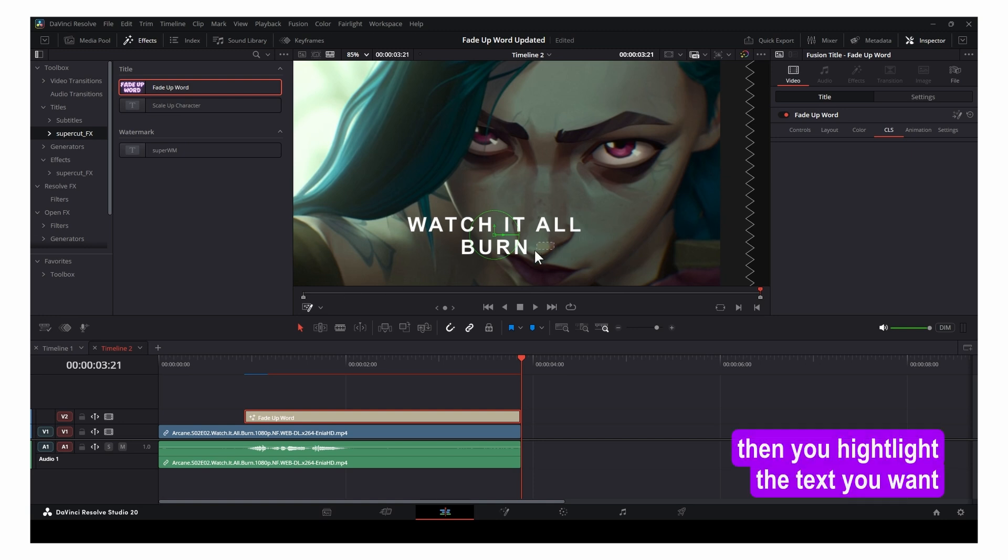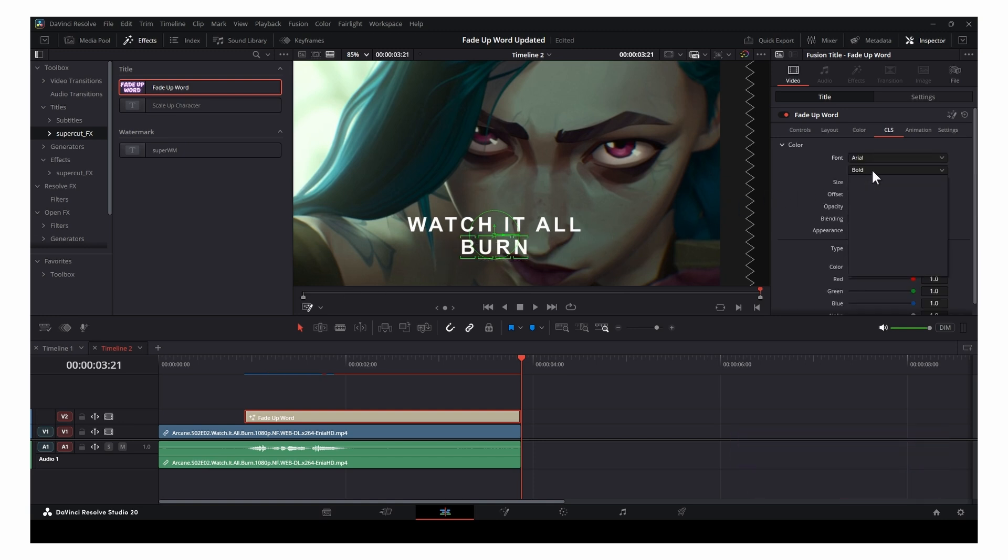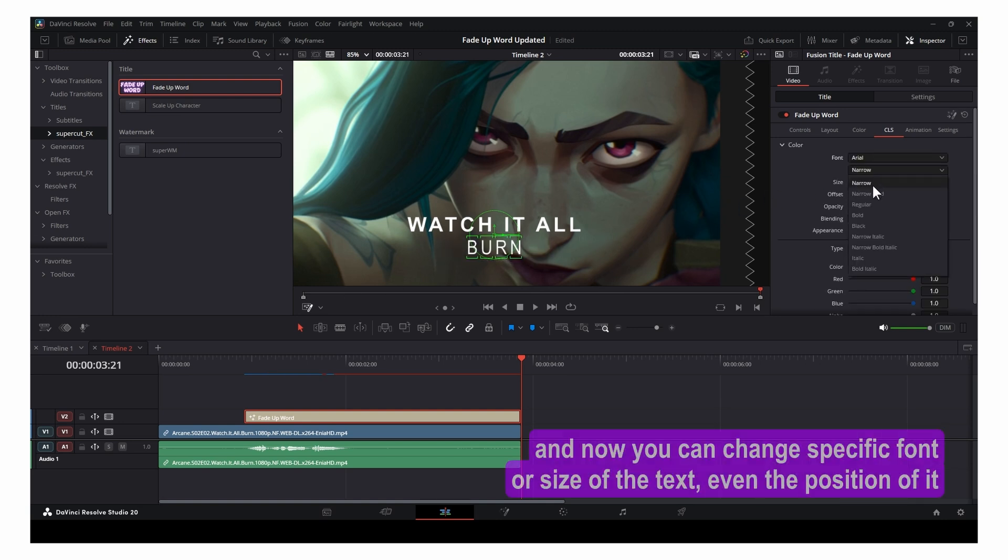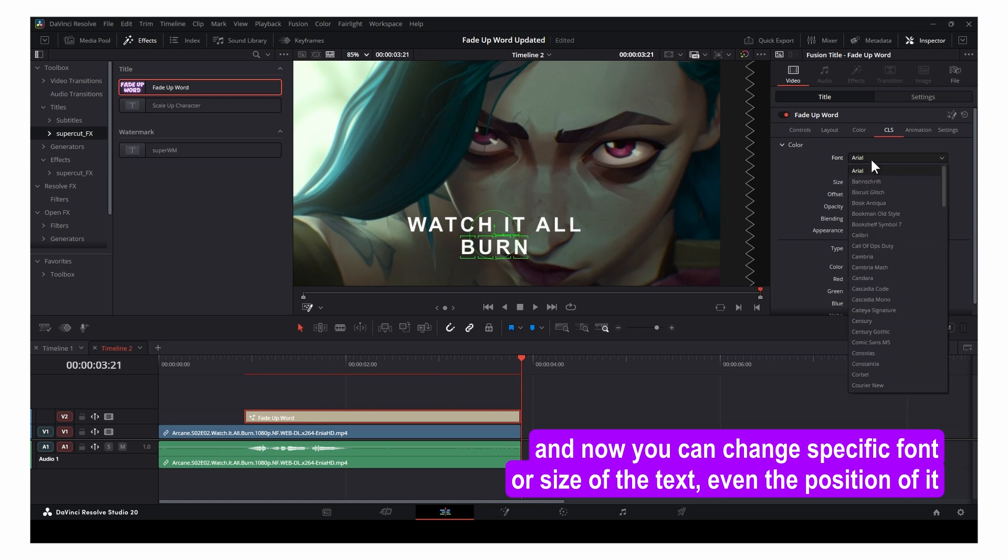Then you highlight the text you want. And now you can change specific font or size of the text, even the position of it.